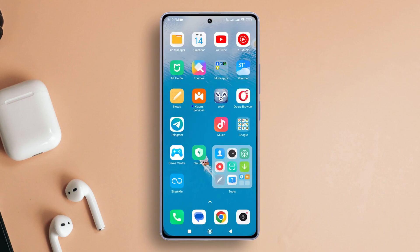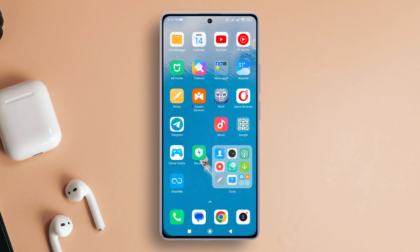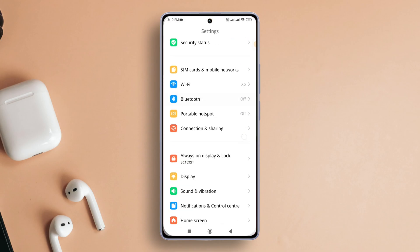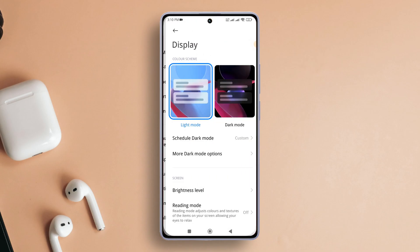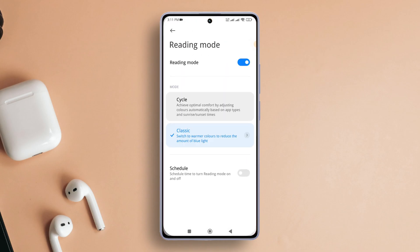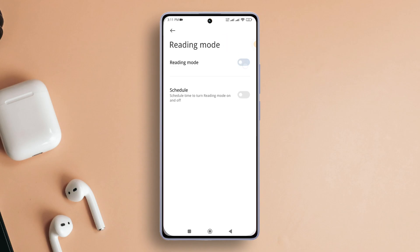Solution 2. Disable Reading Mode. Open up Settings again. Scroll down and tap on Display. Then select Reading Mode. Toggle off the Reading Mode. Now see if this adjustment resolves the issue.